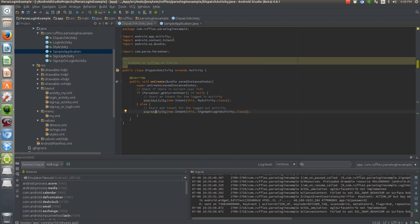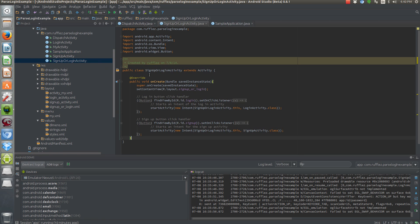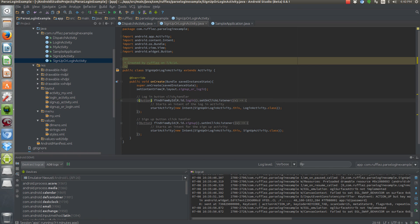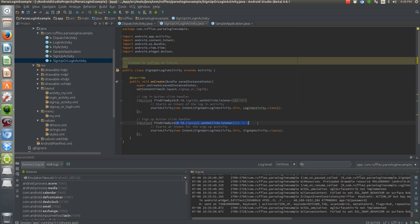So let's talk about our sign up and log in activity. This is also pretty easy. We just have two buttons. And then we're setting an on-click listener for each button and intents for each one. So if the user selects to log in, we are going to start a log in activity. If they choose that they want to sign up, we're just going to start the sign up activity. Pretty simple.